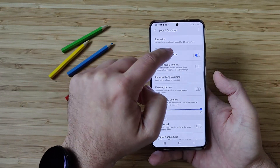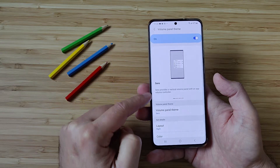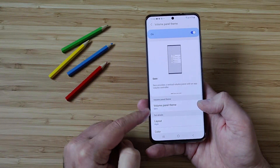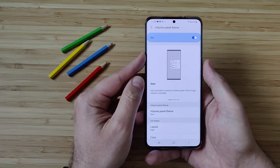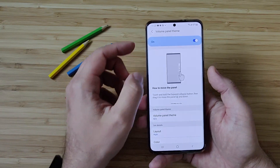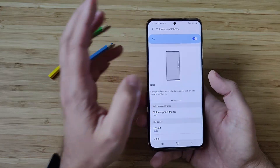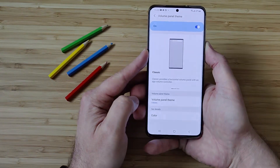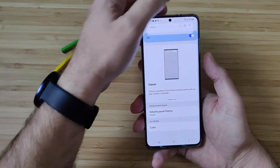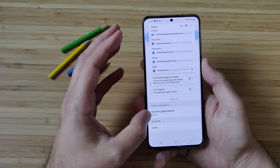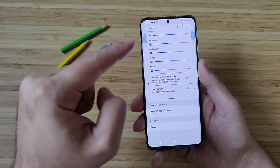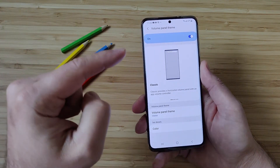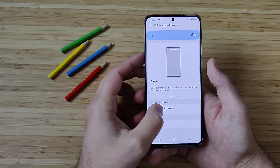When you go inside, you can see that you can choose the volume panel themes. Right now I'm using the zero-one, which provides a vertical volume panel with an up volume controller. There is also the classic one — this really rings some bells from One UI 2.5 and One UI 2. So it's not all lost. If you do prefer to have this standard volume rocker from One UI 2, you can do this by using the classic volume panel theme.